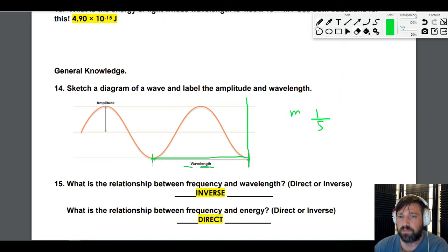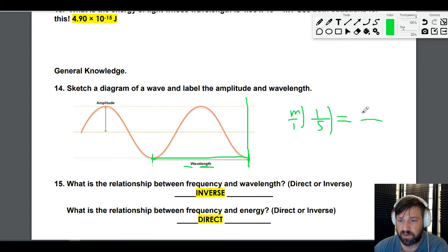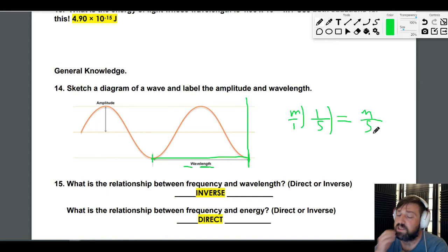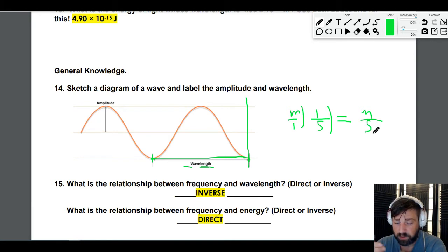So if we have meters on top and seconds on the bottom, and we multiply those together, we get meters per second — which is a speed, just like miles per hour. You can convert miles to meters and hours to seconds, so it's a speed.